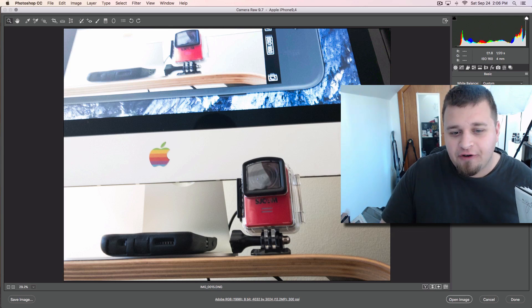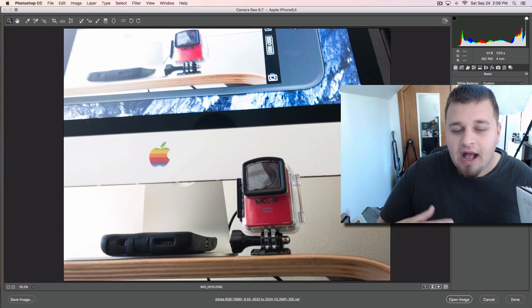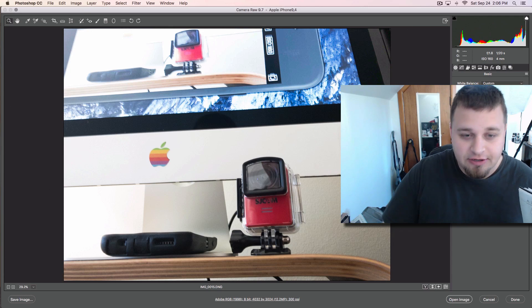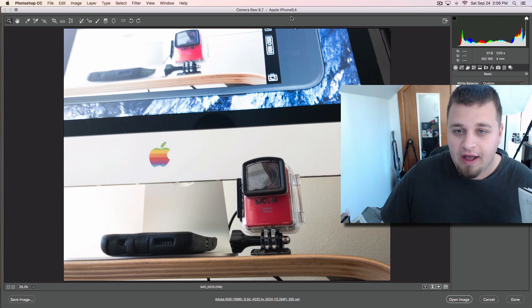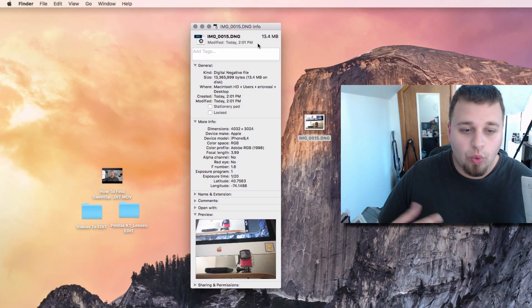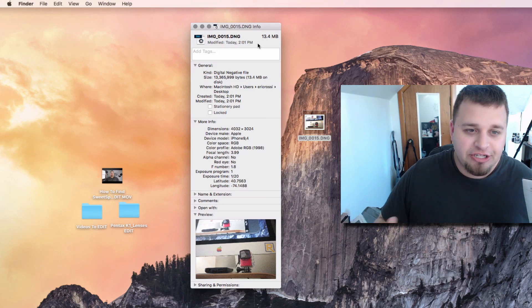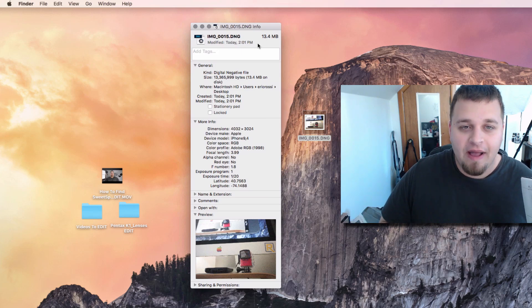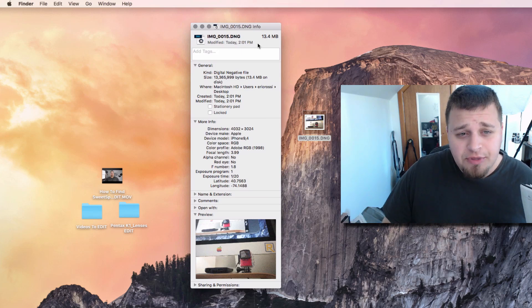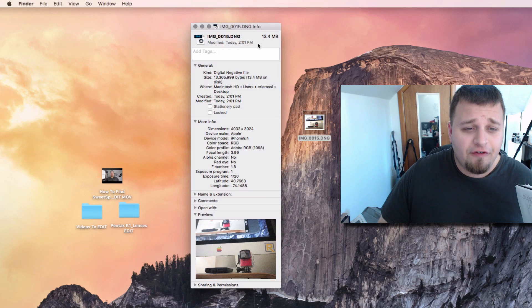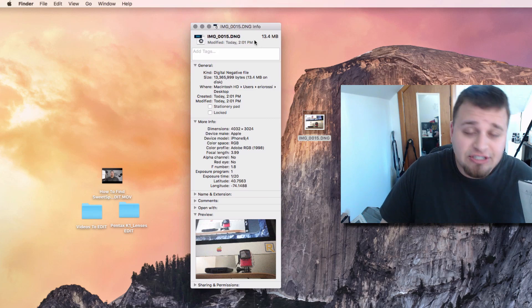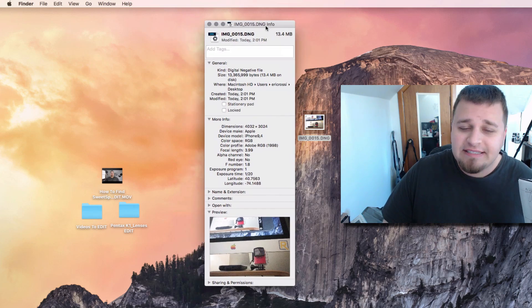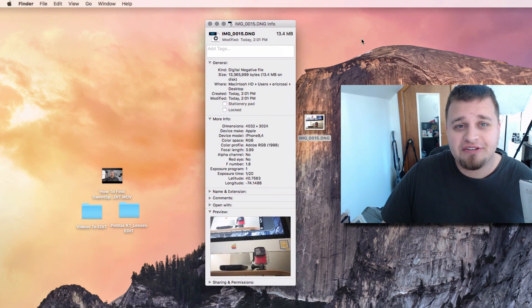This photo using the wide setting took about 15.4 megabytes. I'm sure if you have more information and everything, it might be around the same, but that's how much space a RAW photo takes up. Not too bad. Overall, that's how you do RAW photos.